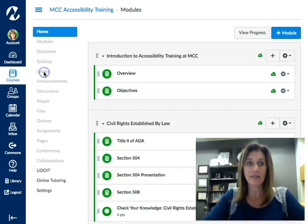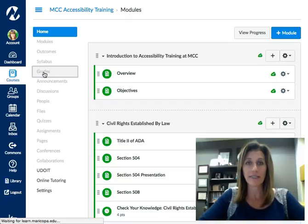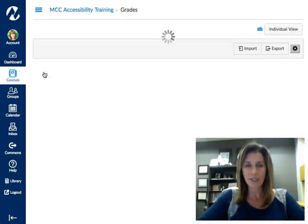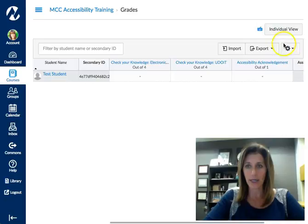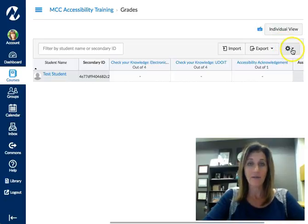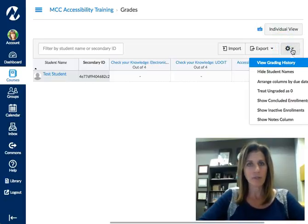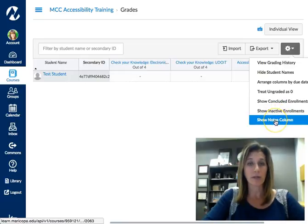Go inside your Canvas course and if you click on your grades to enter your grade book, you'll notice in the upper right hand corner where your cog is. If you click on it, in the drop-down menu you have an option called 'Show the Notes Column.'